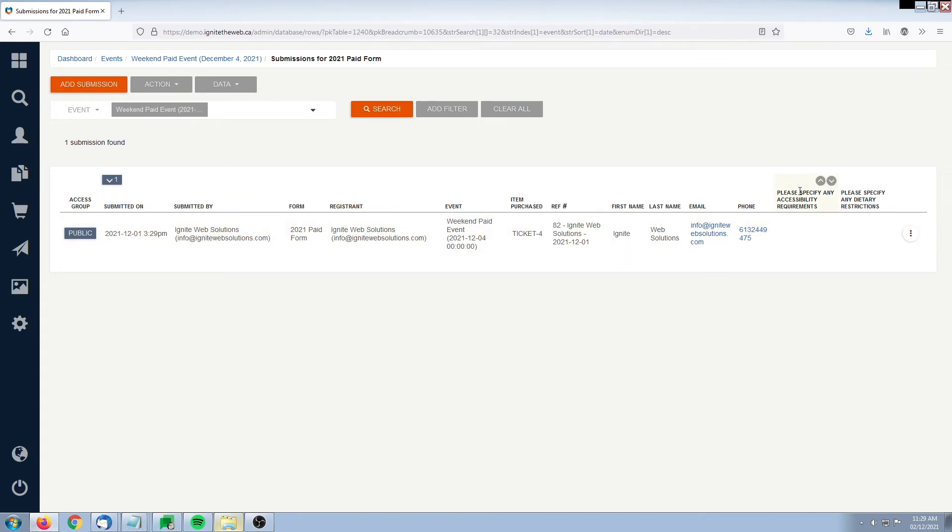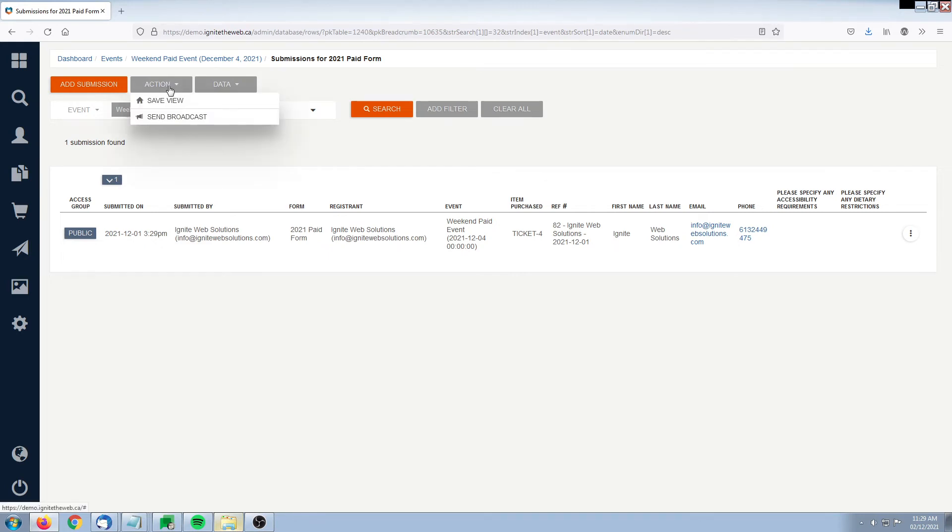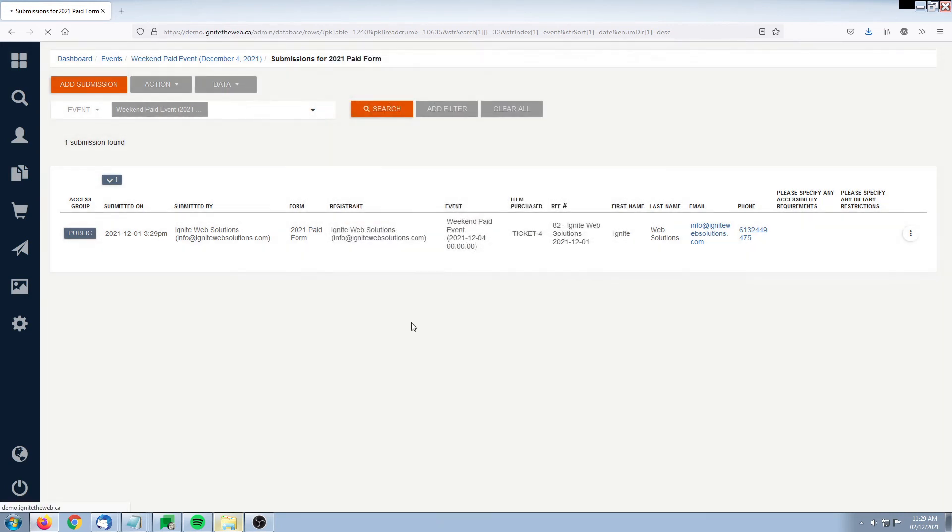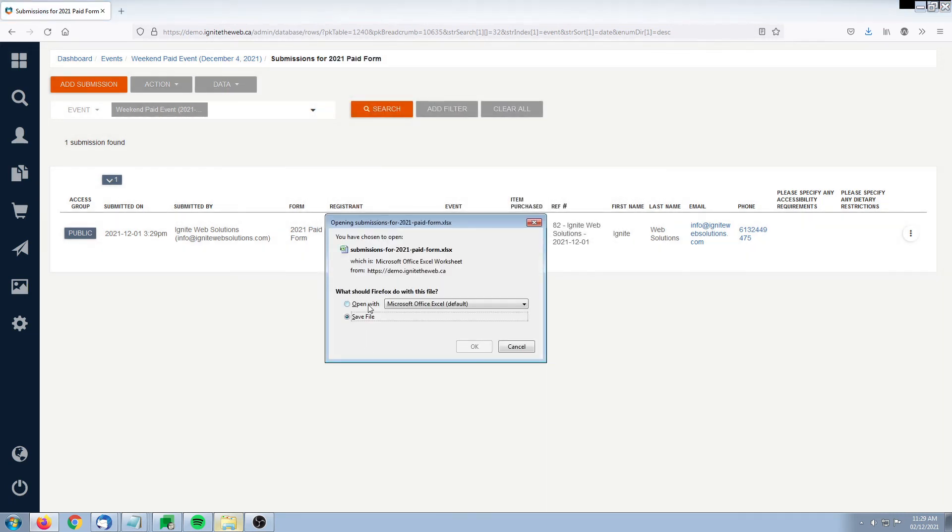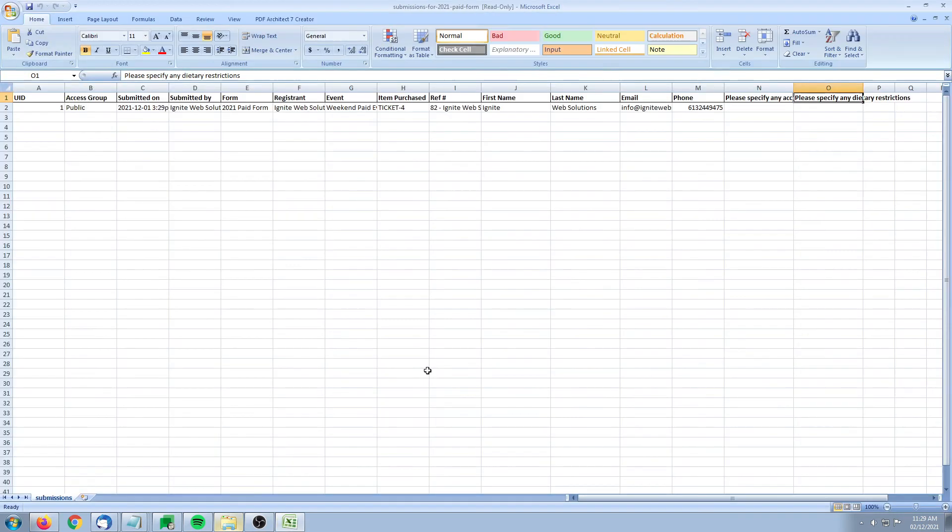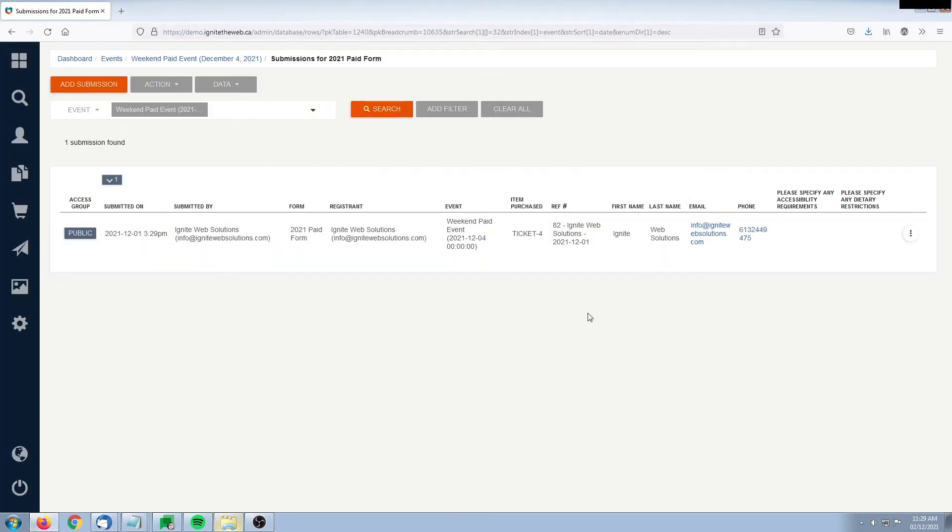In here we have the accessibility and dietary restrictions, which we can also export just like we did with the attendance list. The way we would do that is simply go to action or sorry, data and export. This would give us an Excel spreadsheet with the data around this form submission for this particular ticket type.